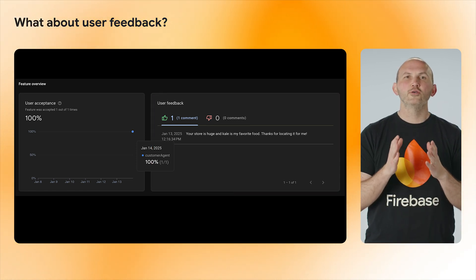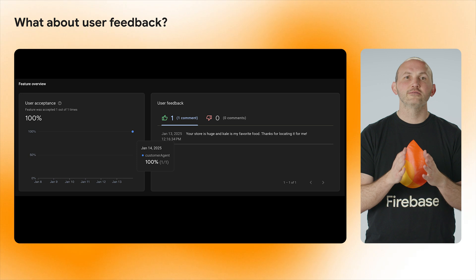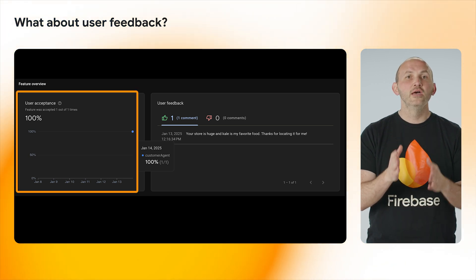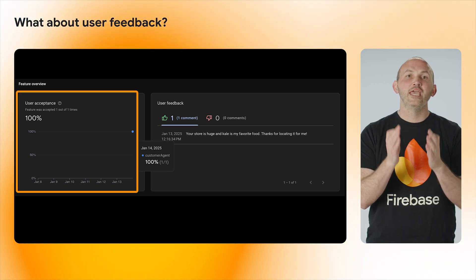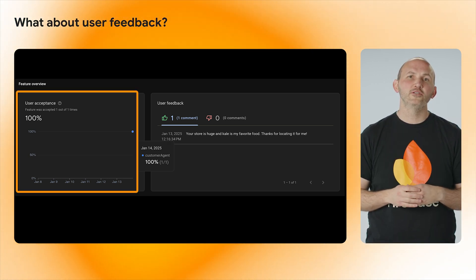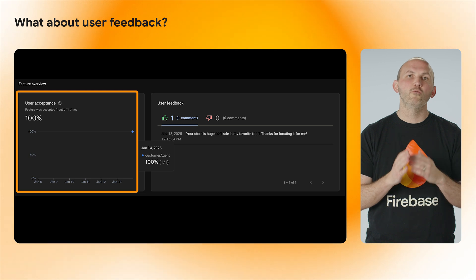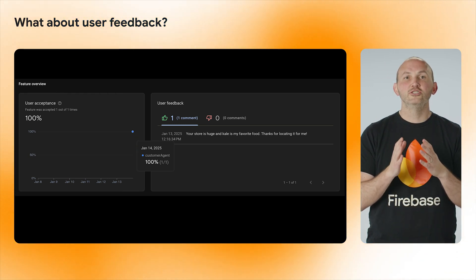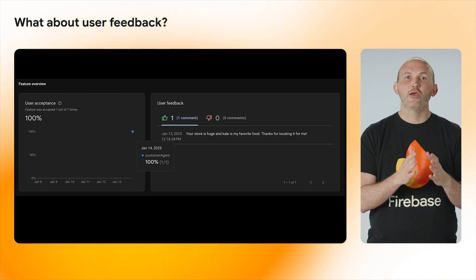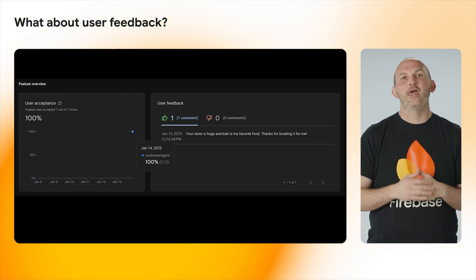You can also add key events called user acceptance events to measure how often a user is engaging with your feature the way you want, like when someone saves a generated itinerary in a trip planning app.